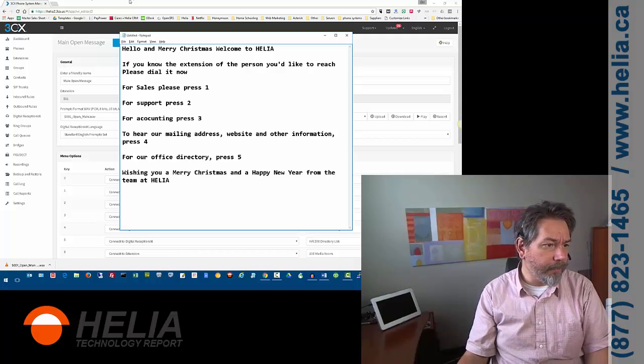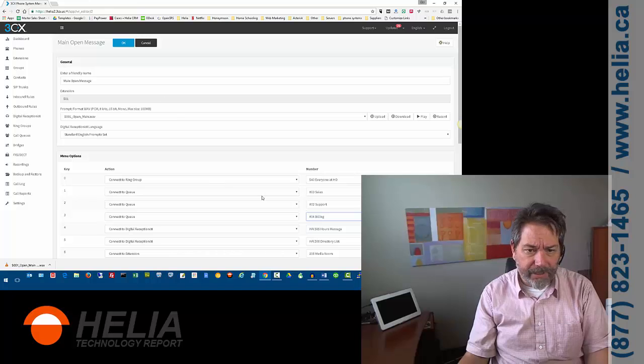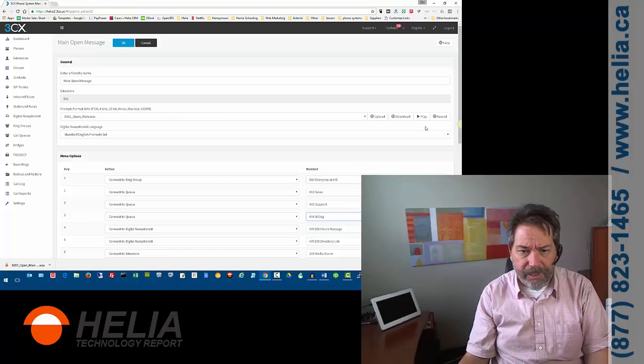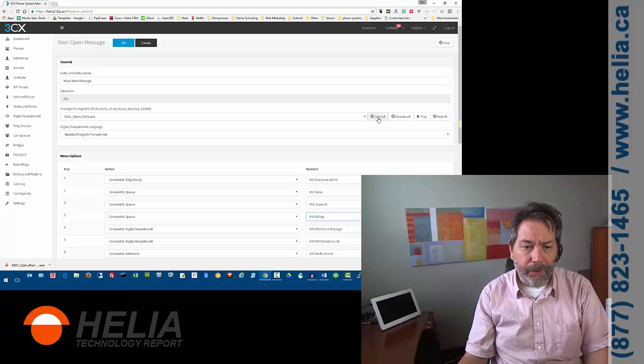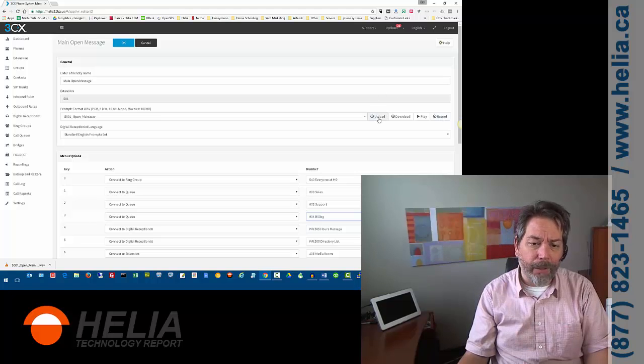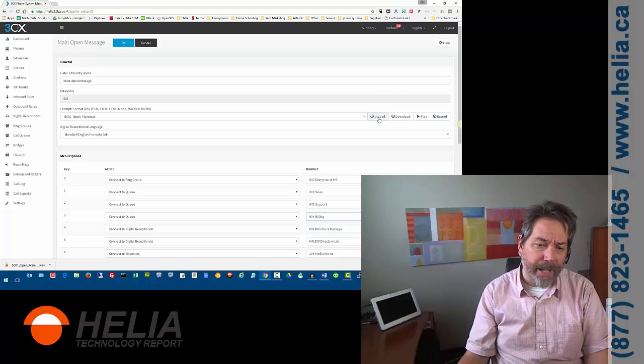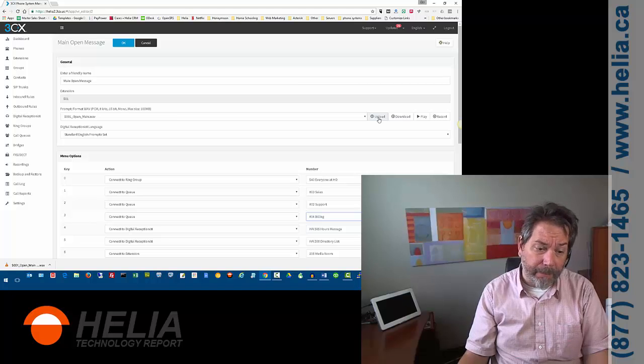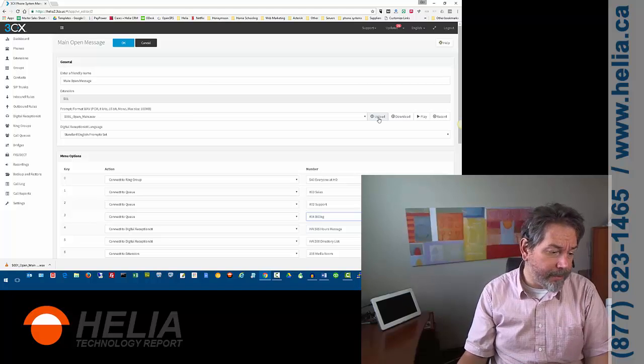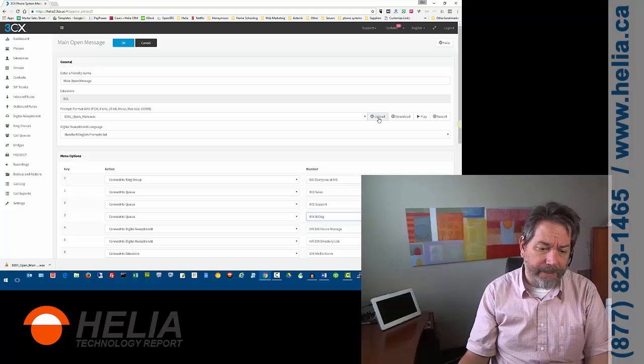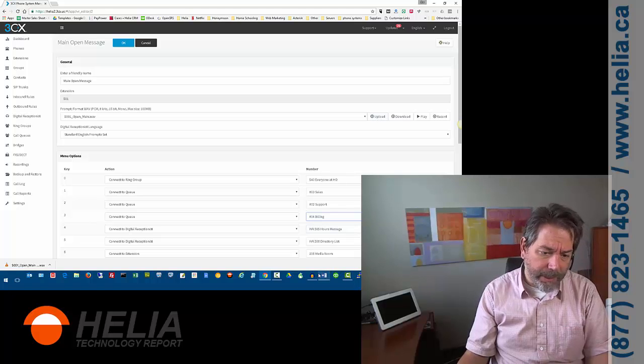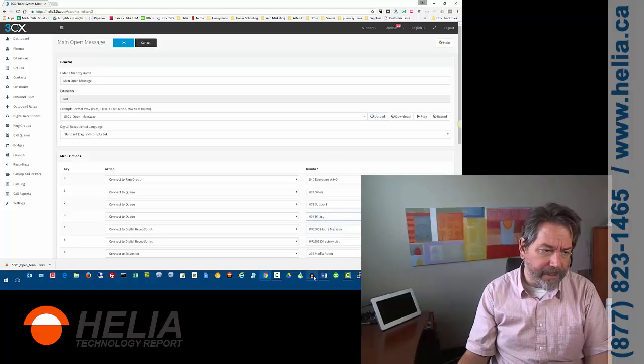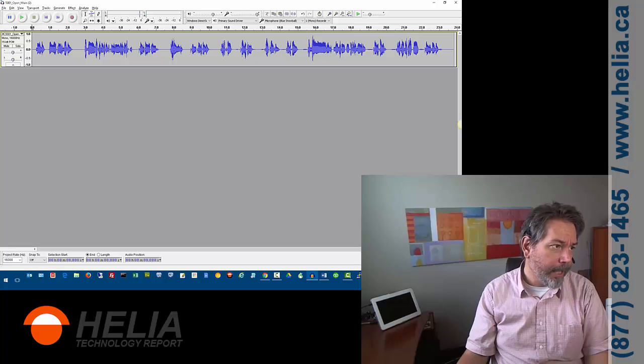Now, if we go back to 3CX here, you can also see there's a record button, and that's going to allow us to record the greeting from the phone, or an upload button, and that will allow us to upload a file that we've recorded elsewhere, and that's what I recommend, because you want the quality of this to be optimal. So, again, we go back to this Audacity program here.